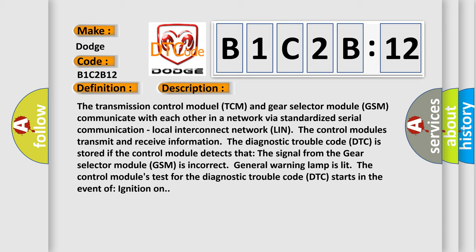General warning lamp is lit. The control module's test for the diagnostic trouble code (DTC) starts in the event of ignition on.